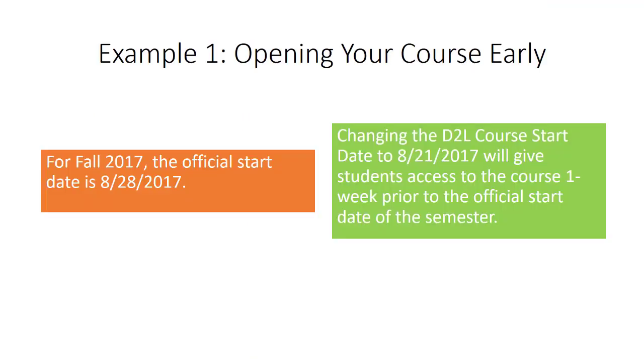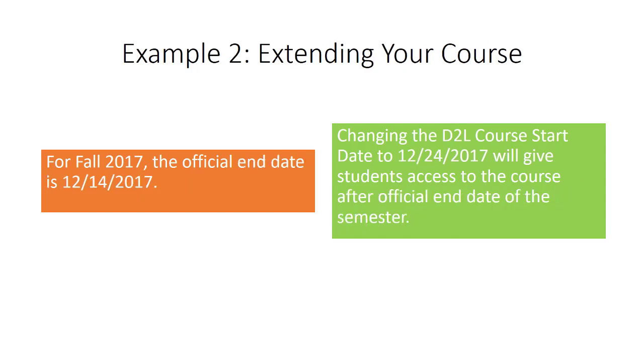For example, you can change your course start date to begin a couple of days before the official start of the semester by changing your start date, which will allow students early access to your course. You can also extend access to your D2L course by changing your course's end date. You can push a course's end date back so that your students have an opportunity to access your course, to get homework and other assignments to prepare for exams, as well as to retrieve final exam scores and feedback.